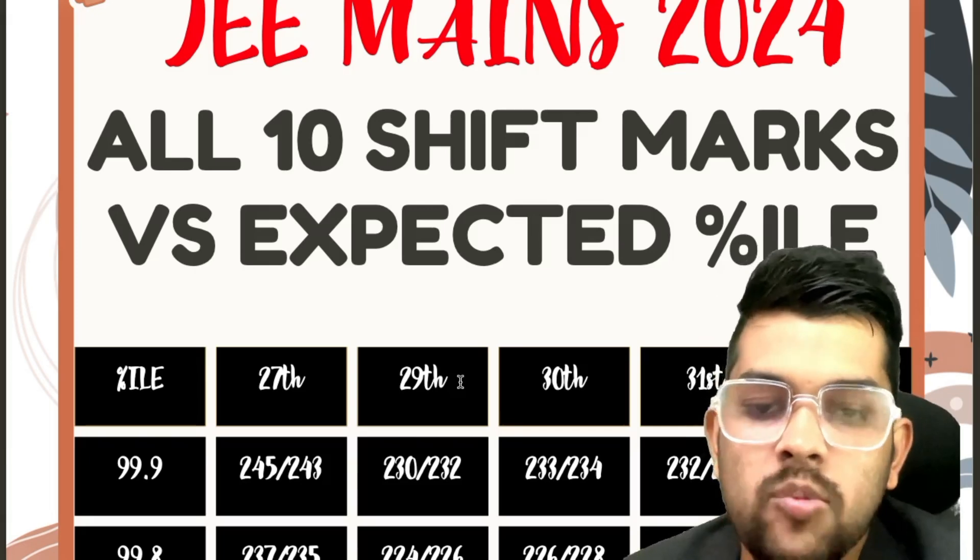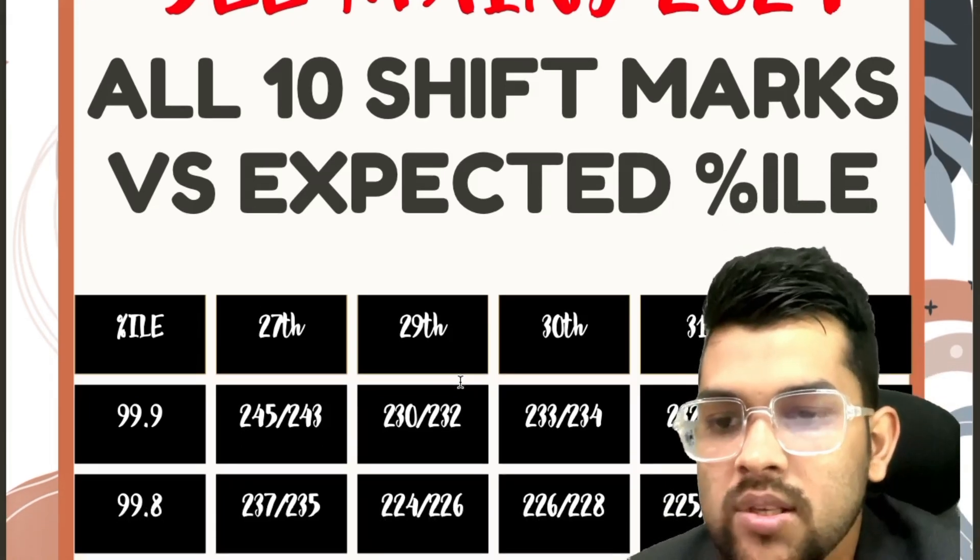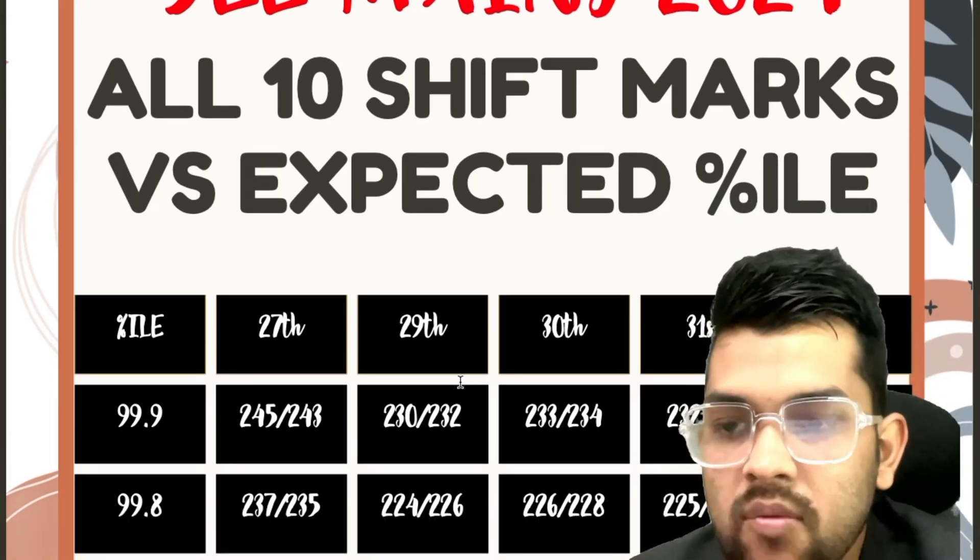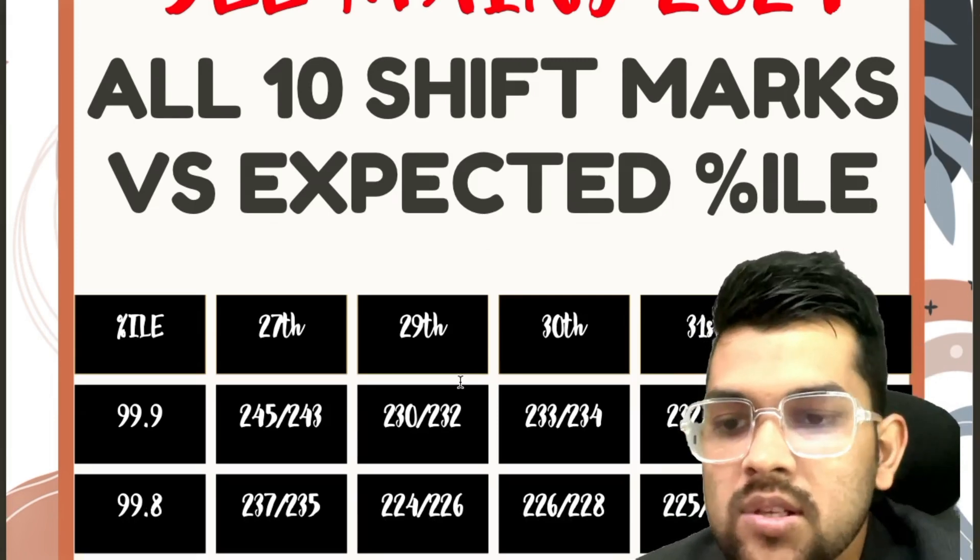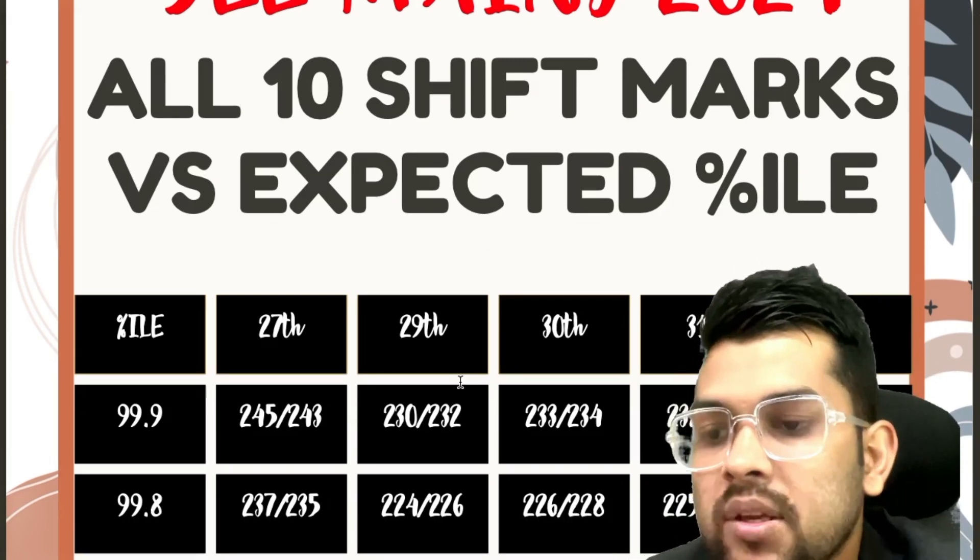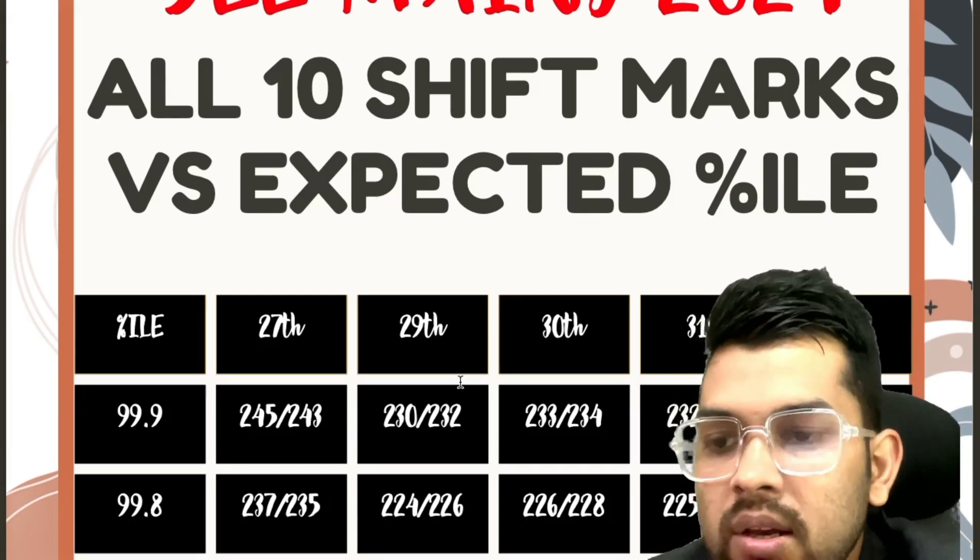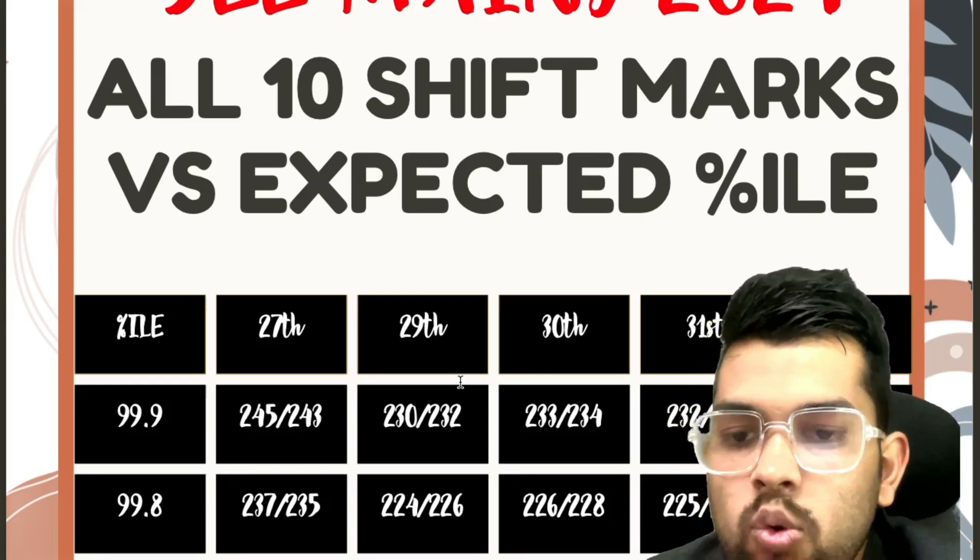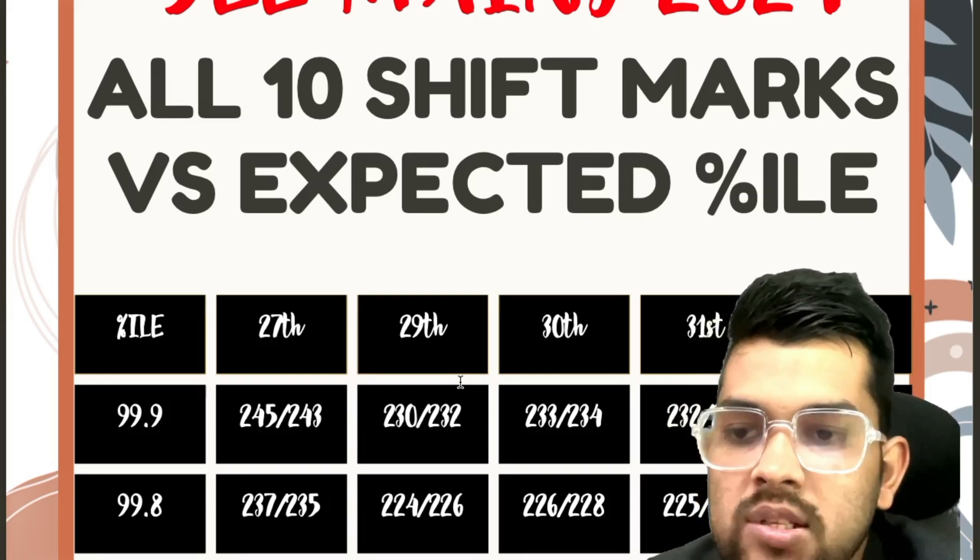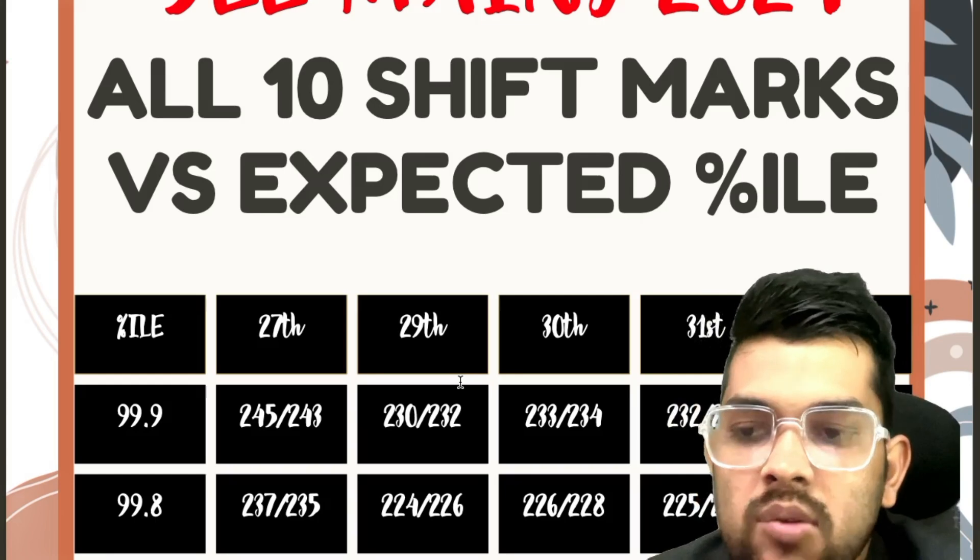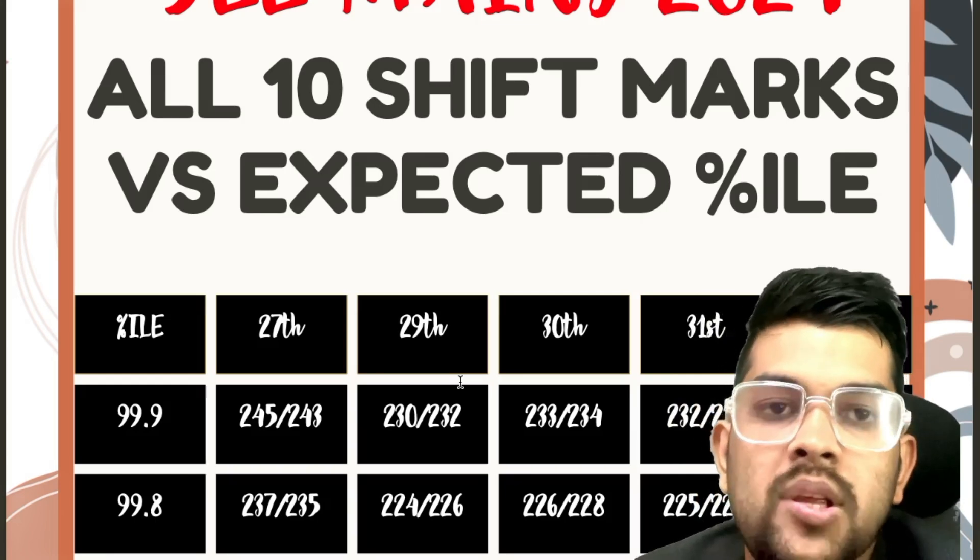For 1st, 235, 233. So now I will discuss only shift 1. For shift 2, you can check sideways after slash, it is there. Otherwise it will waste the time. For 99.8, 237, 224, 226, 225, 228, that is for all the days starting from 27th up to 1st February respectively.